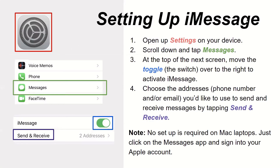Setting up iMessage. Open Settings on your device, scroll down and tap Messages. At the top of the next screen, move the toggle — which is the switch — to the right to activate iMessage. Then choose the addresses, which is your phone number or email, you'd like to use to send and receive messages by tapping Send & Receive. Note: no setup is required on Mac laptops — just click on the Messages app and sign into your Apple account.